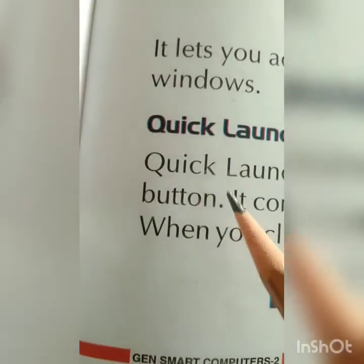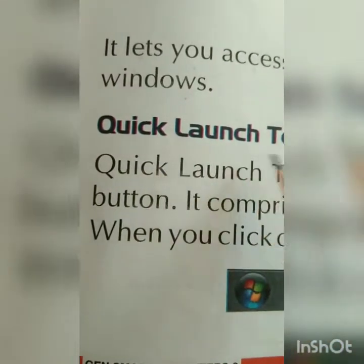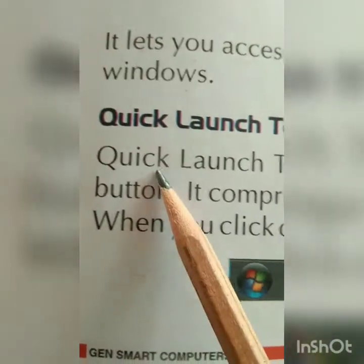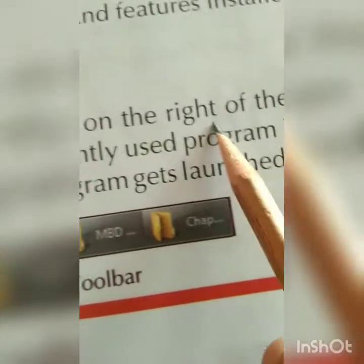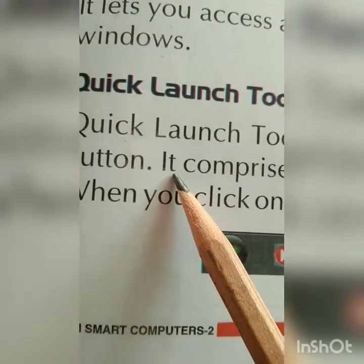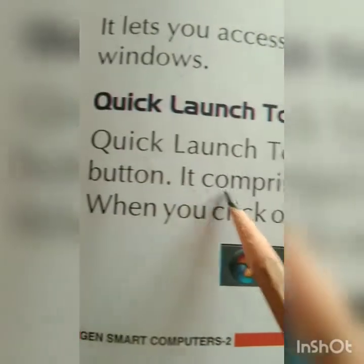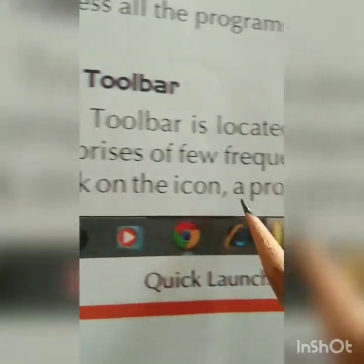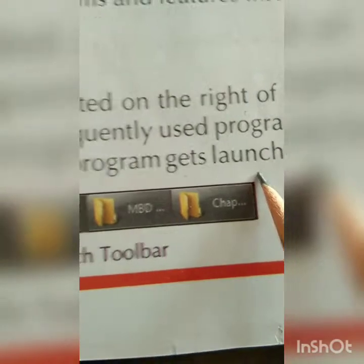Next is the quick launch toolbar. The quick launch toolbar is located to the right of the start button. It consists of a few frequently used program icons. When you click on an icon, the program gets launched.